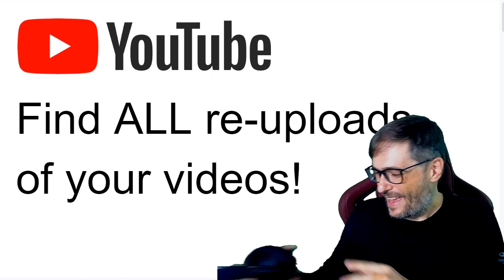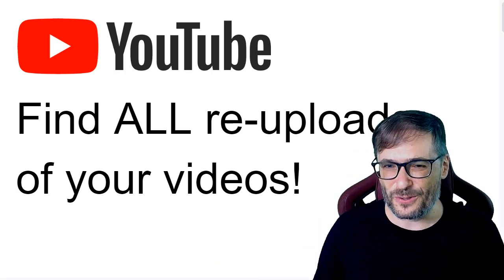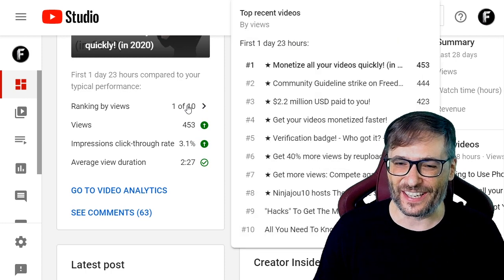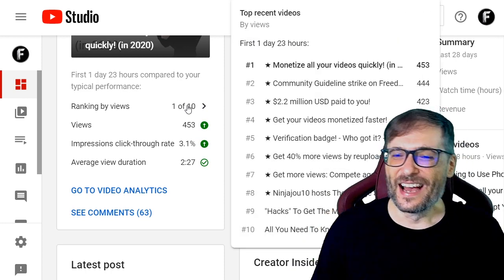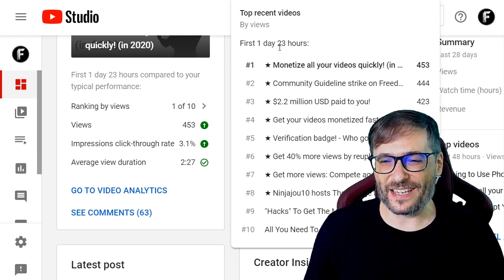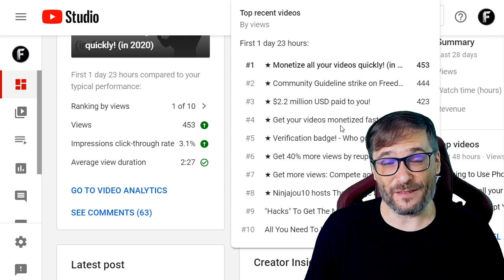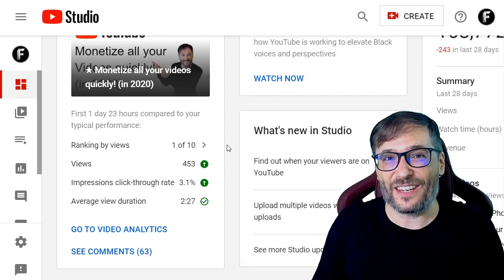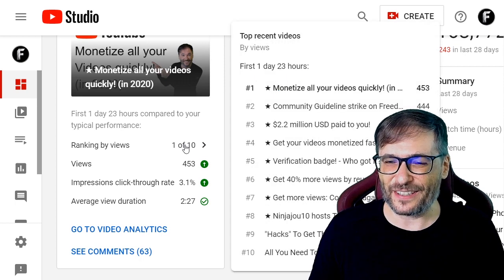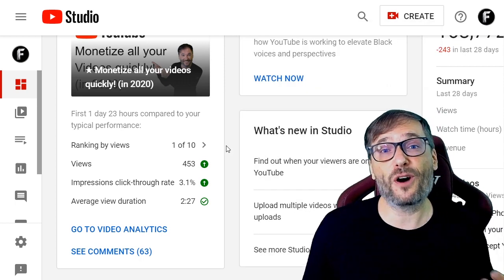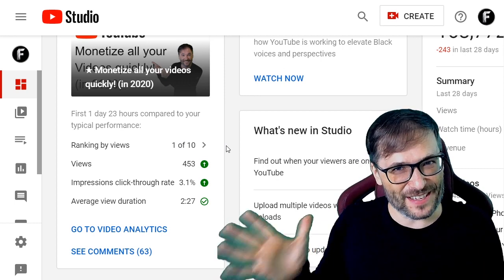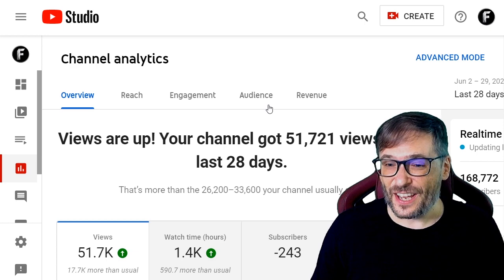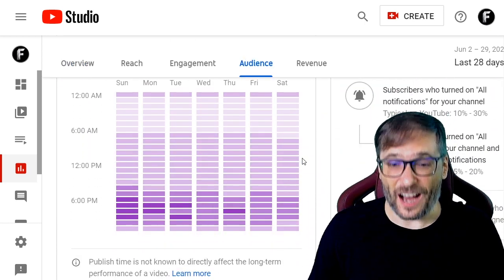I would love to know how you guys are doing with the new YouTube Studio. I check every day to see how my video is doing compared to my latest 10 videos. My latest video — 'Monetize all your videos quickly' — is number one: in the first 1 day and 23 hours, it got more views than every other video in the last 10 in their first day and 23 hours. Are you checking your YouTube dashboard every day to see how your latest video is doing relative to your others? And are you using the audience tab in YouTube Analytics to tell you when to upload your videos?